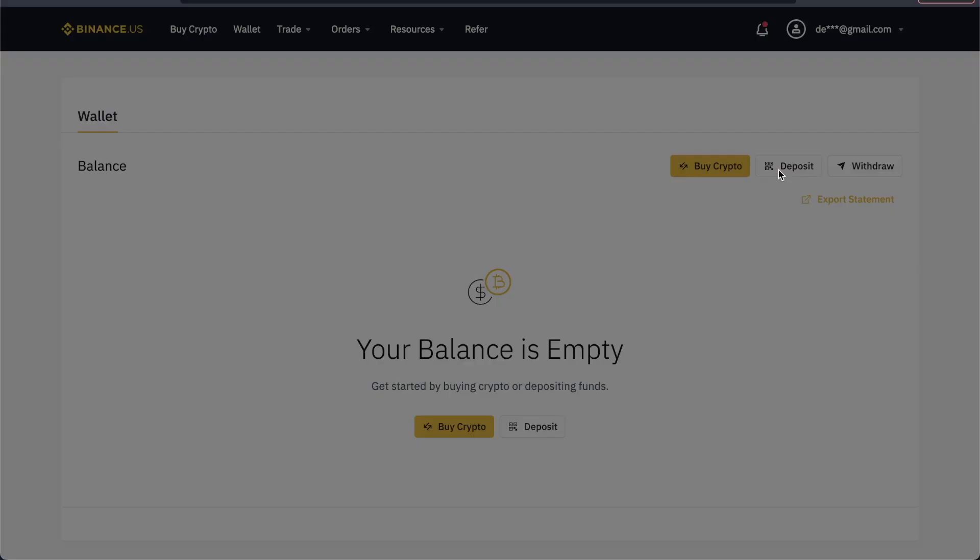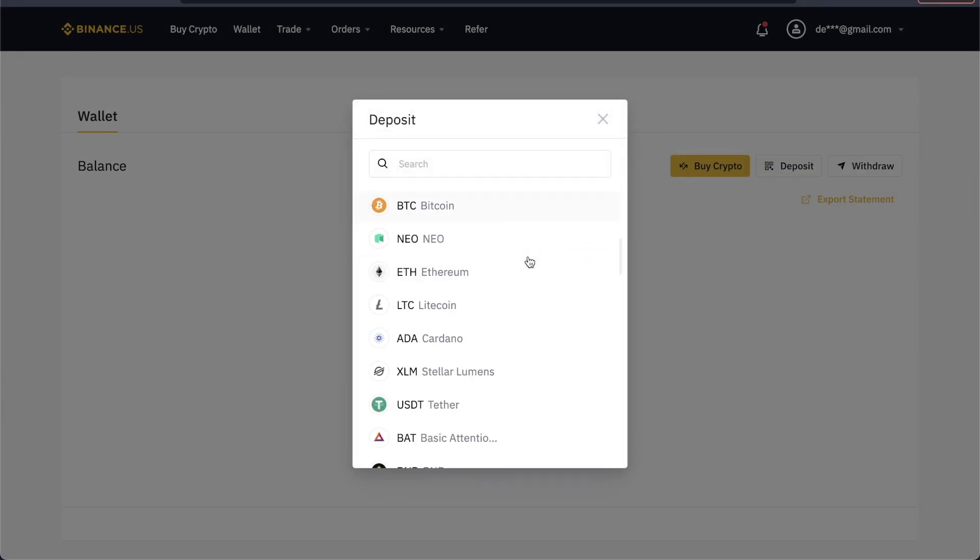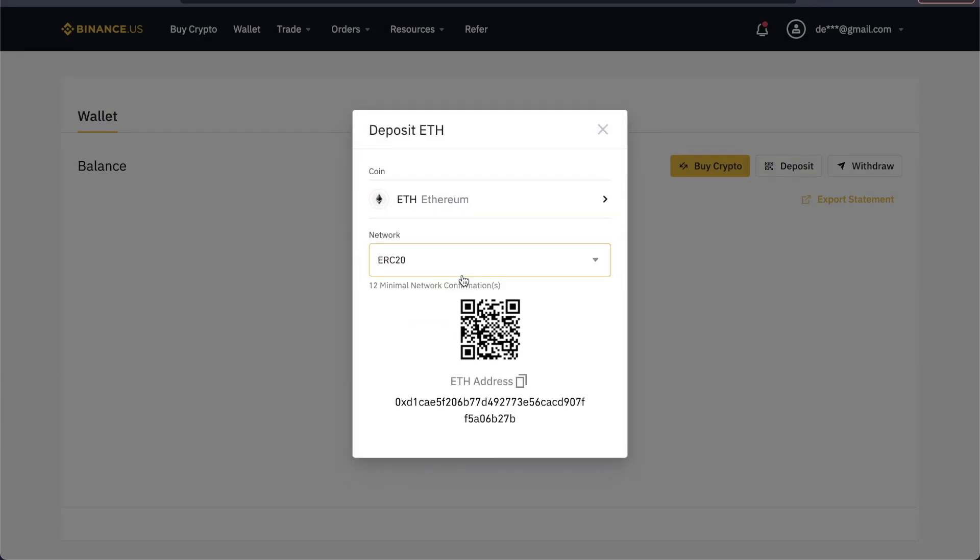If you want to get a different wallet address, maybe for Ethereum, you can click on Ethereum and now you have your Ethereum wallet address.